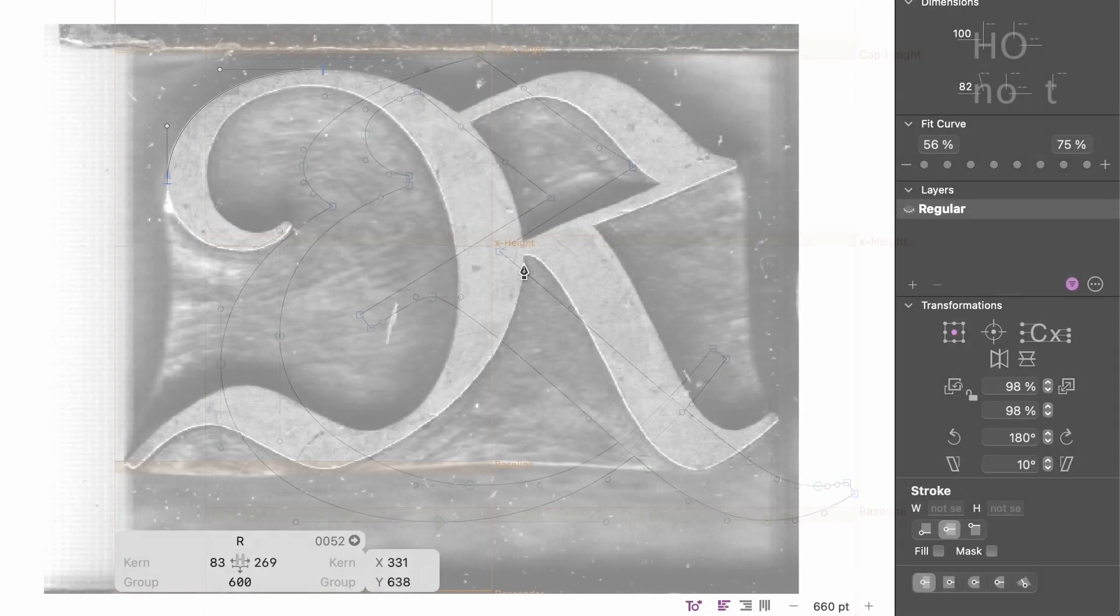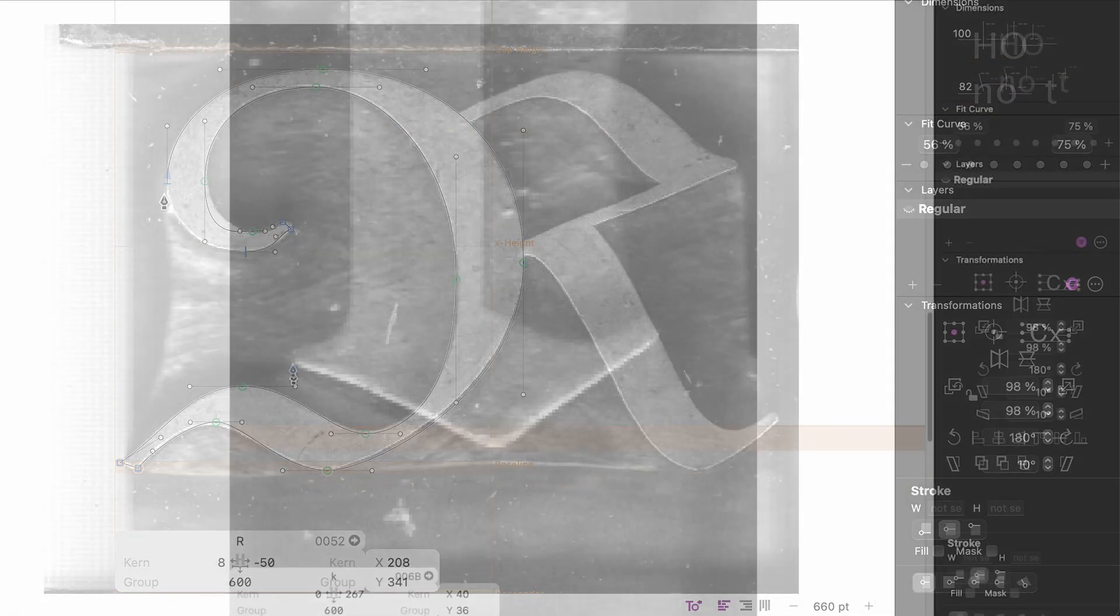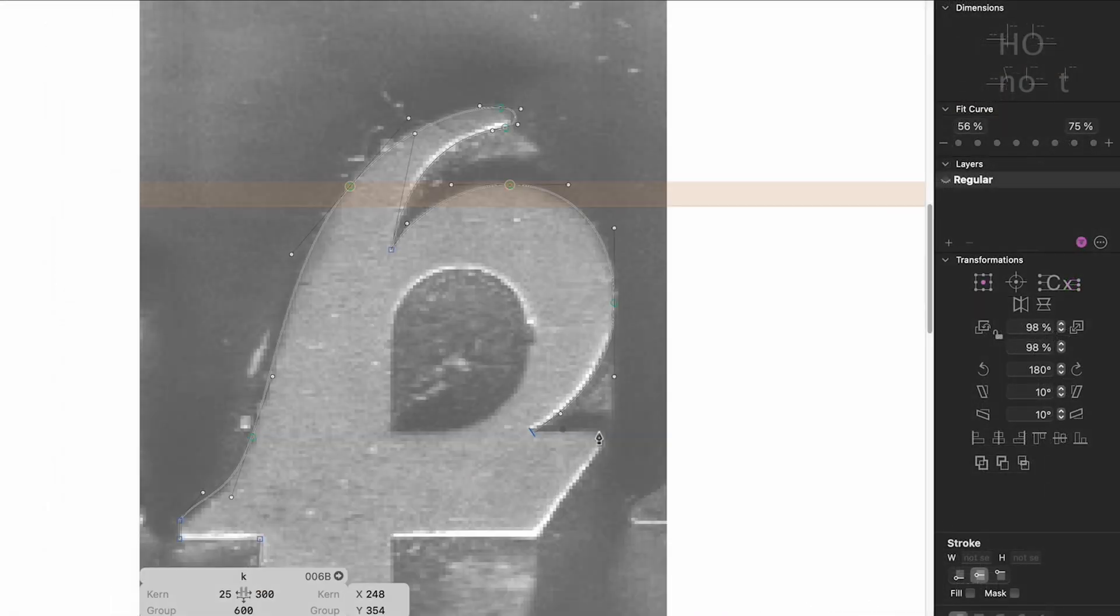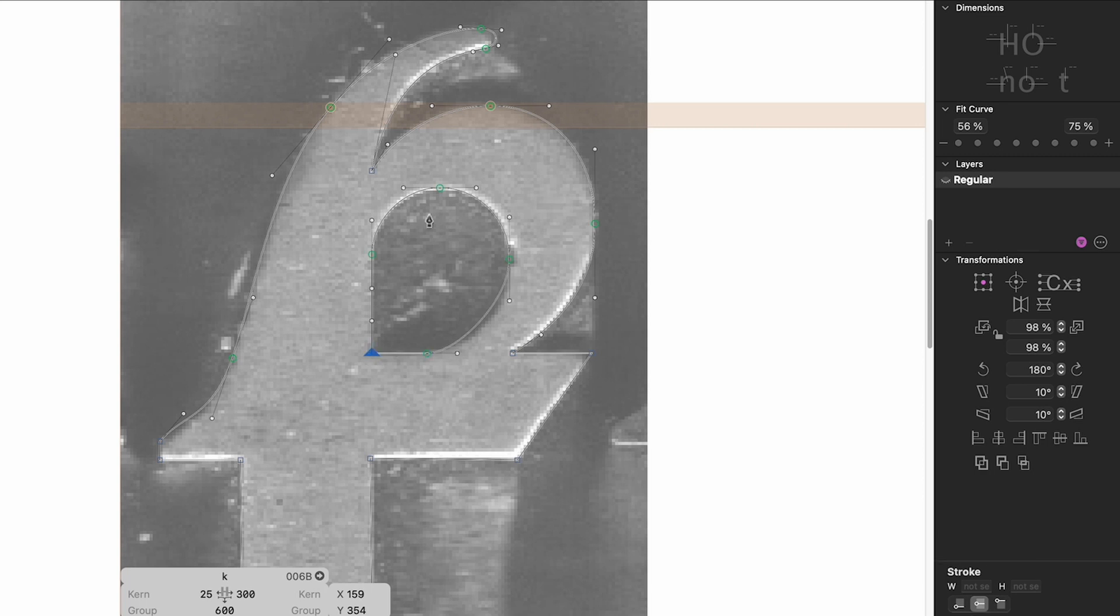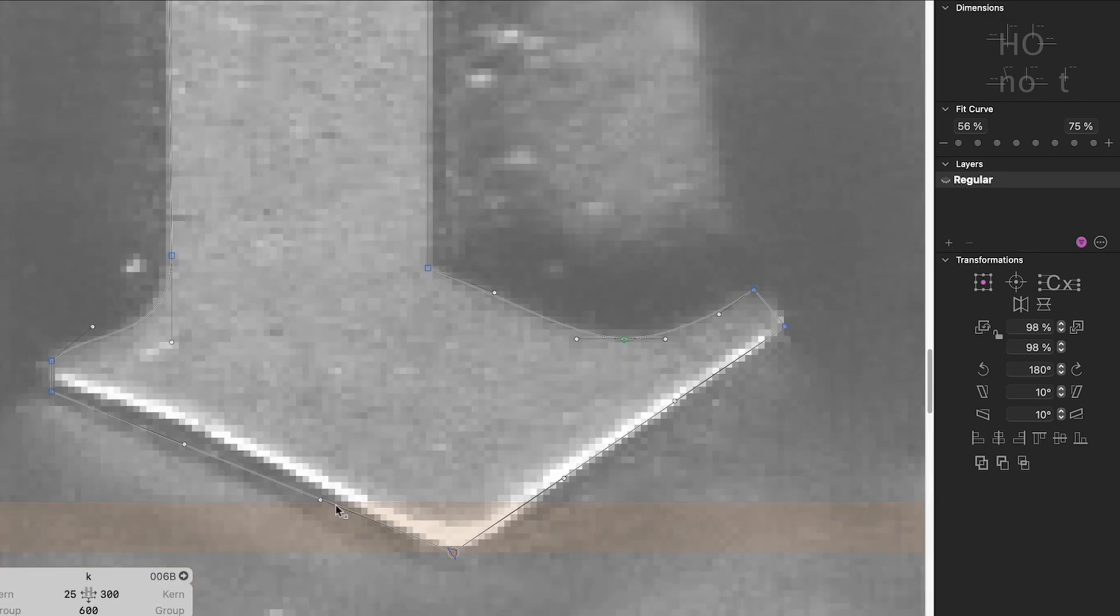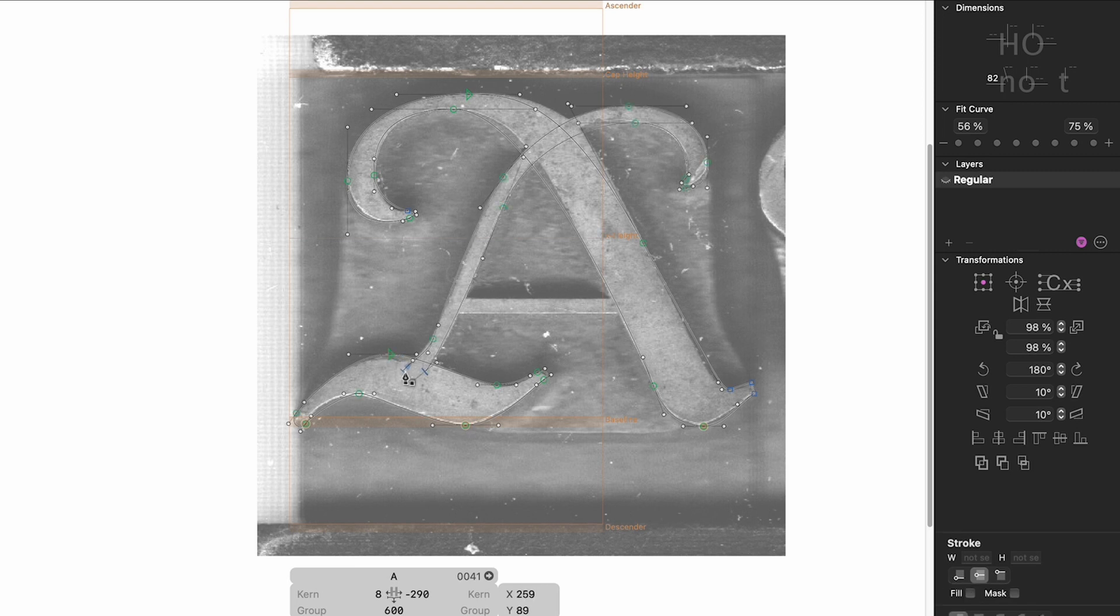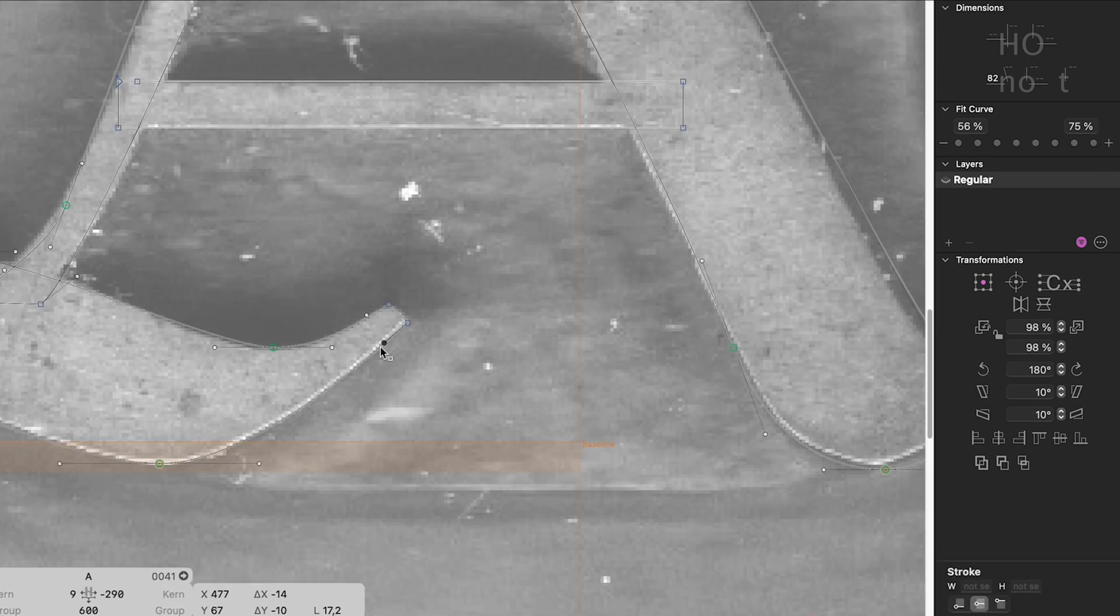And now, I just continue to digitize the entire character set of the letterpress font. Uppercase, lowercase, figures, punctuation marks, ligatures and so on. Around 100 characters in total.